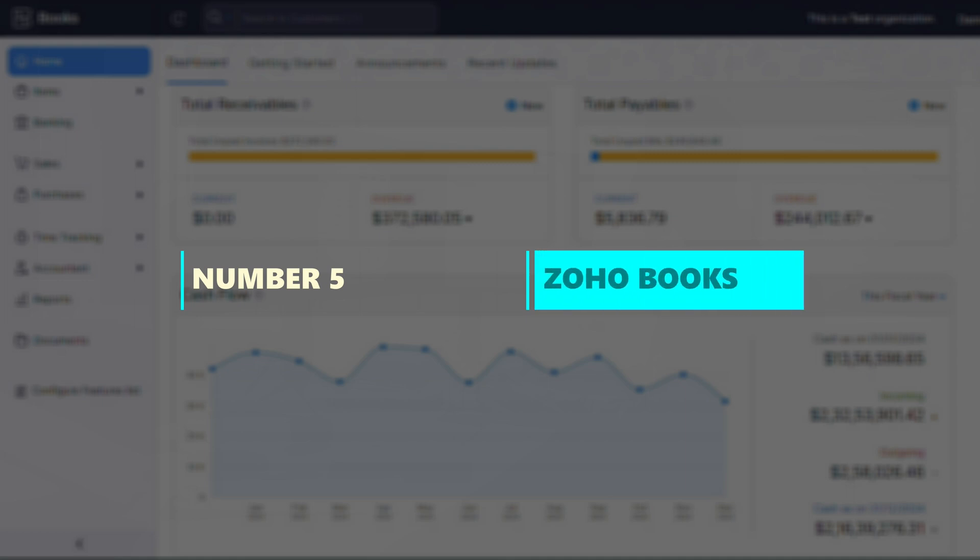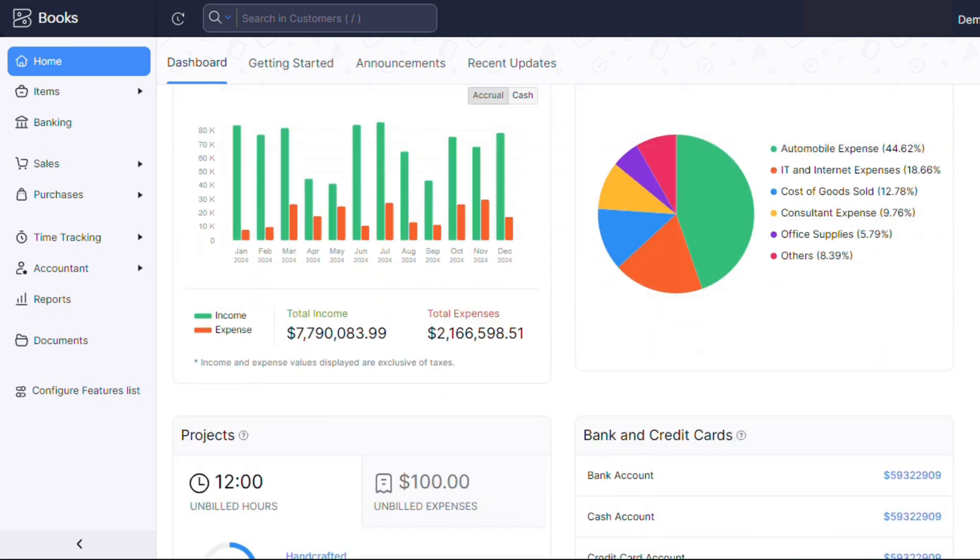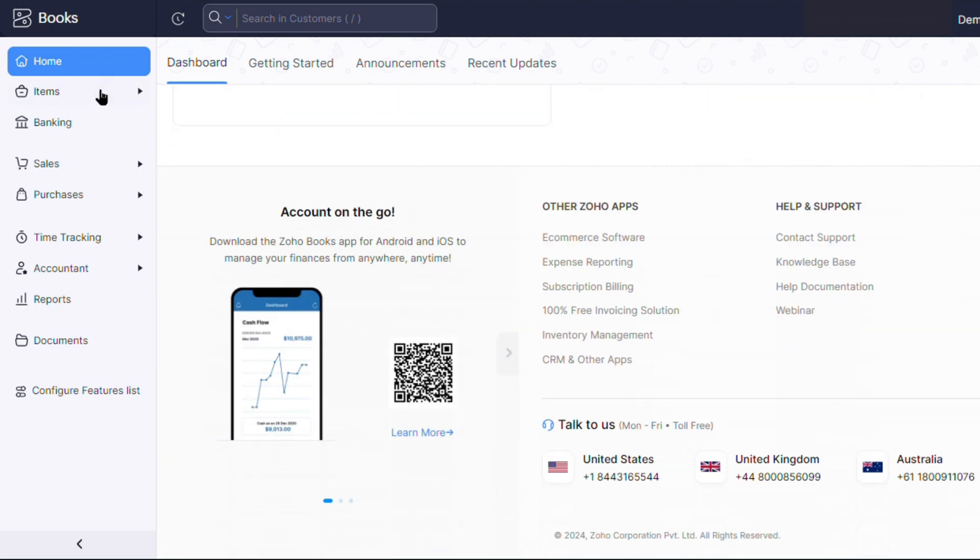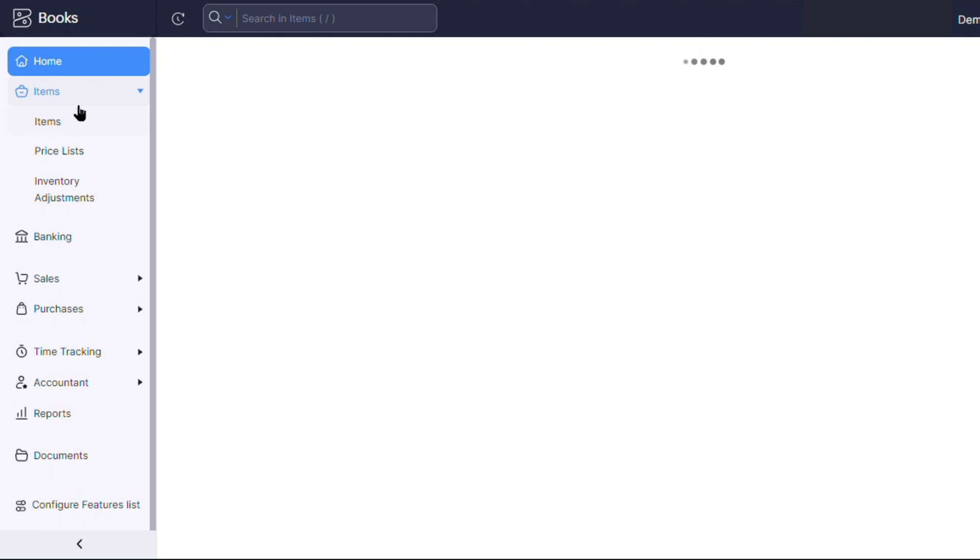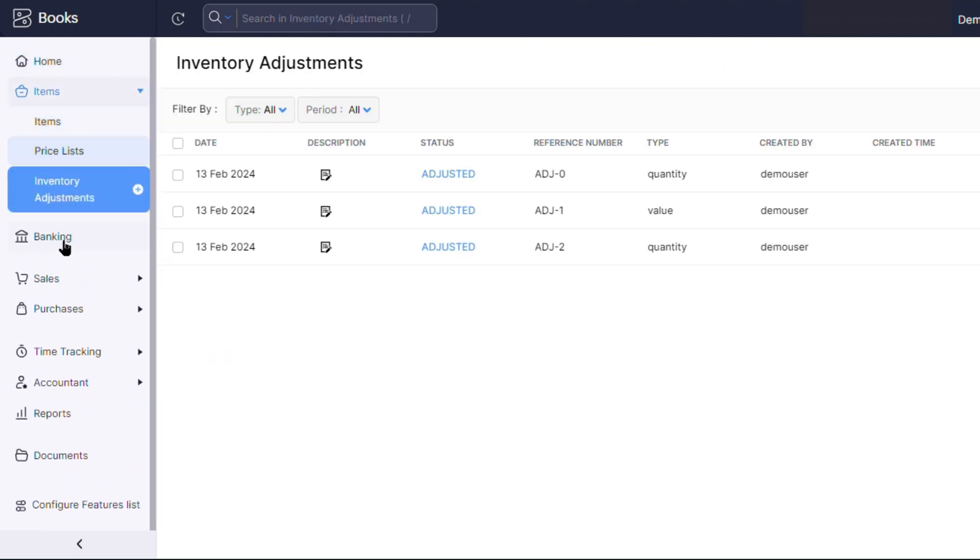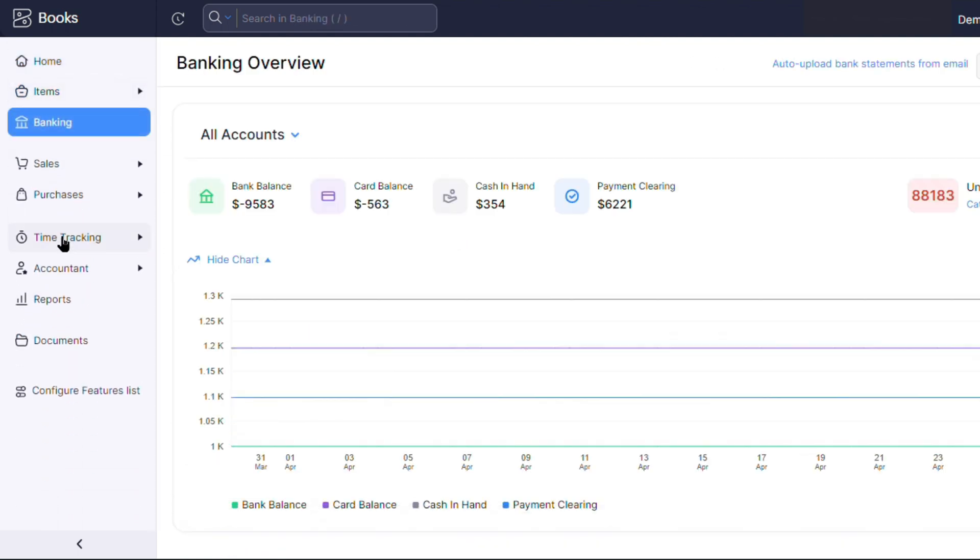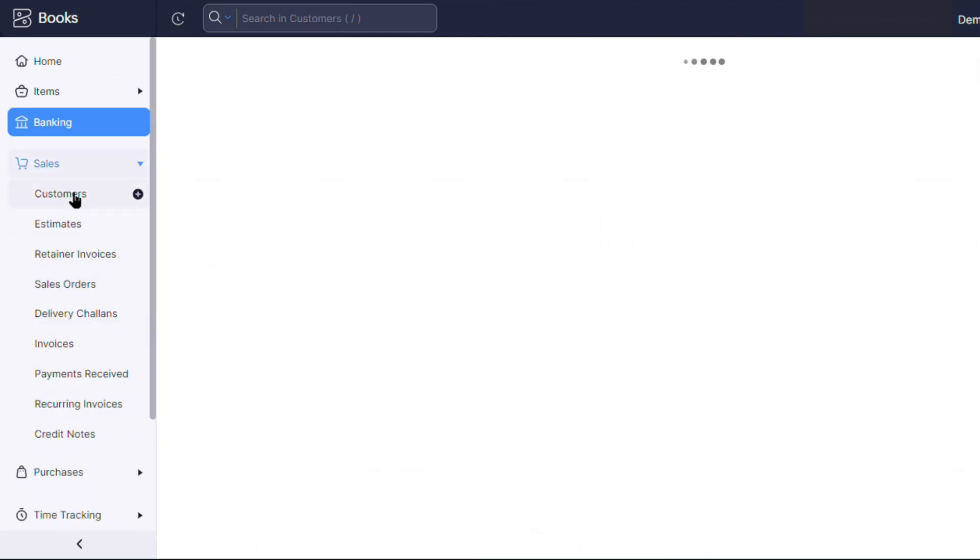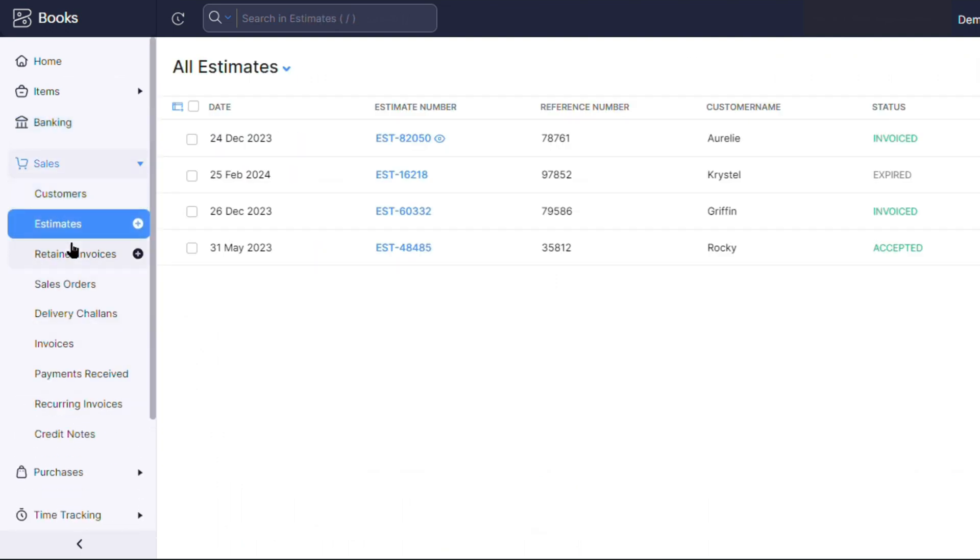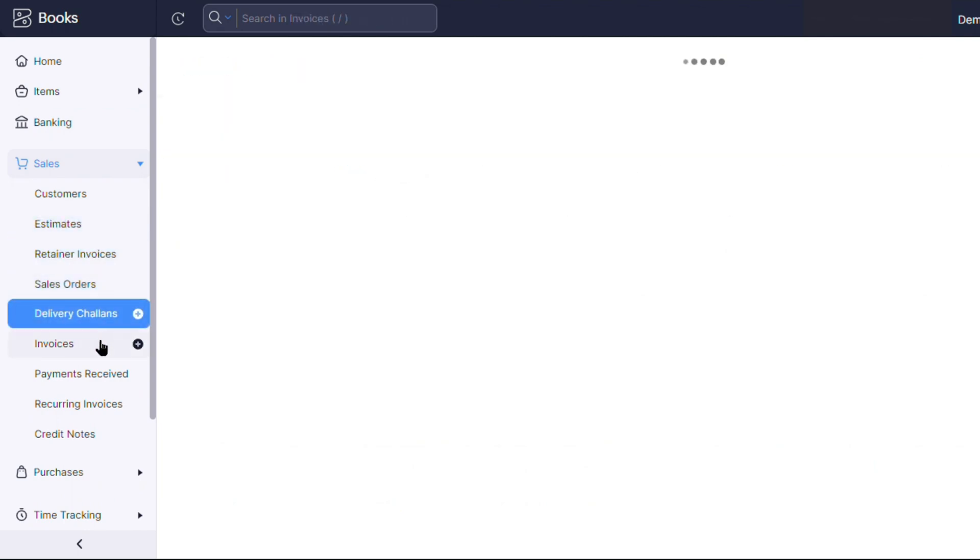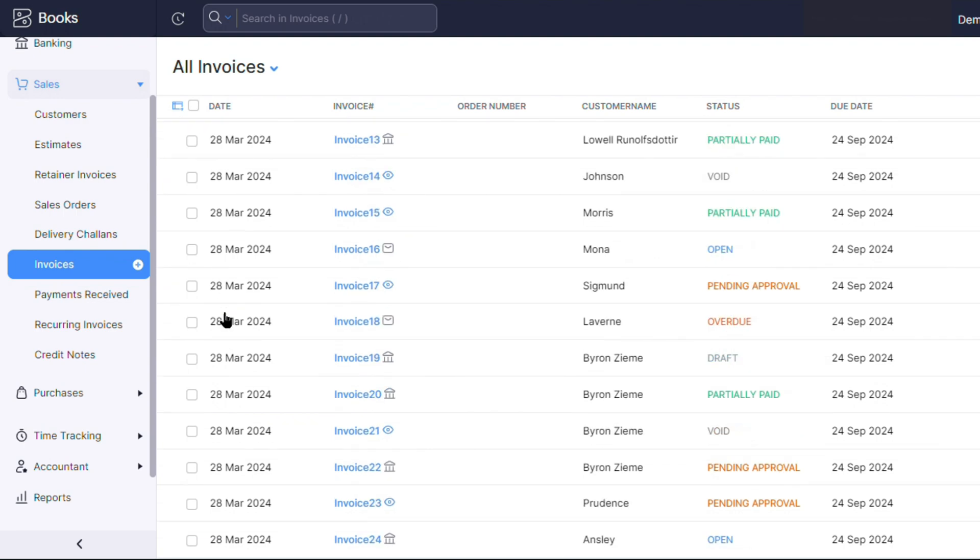Number 5. Zoho Books. Zoho Books is an exceptional cloud-based accounting software that offers a robust set of features and capabilities, making it a strong alternative to industry leaders like QuickBooks. With its user-friendly interface, extensive automation tools, and competitive pricing, Zoho Books stands out as an attractive option for small and medium-sized businesses.